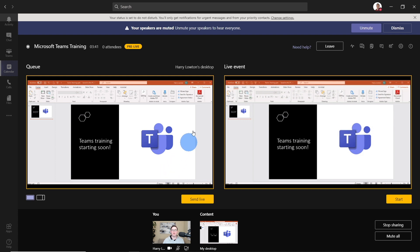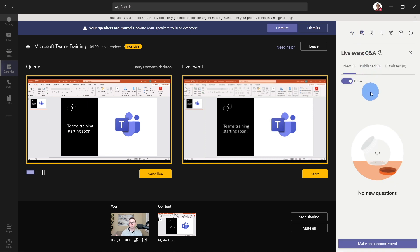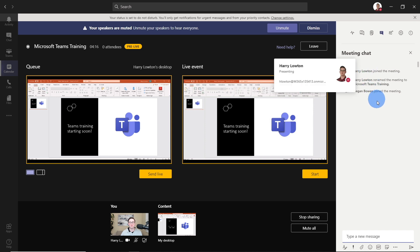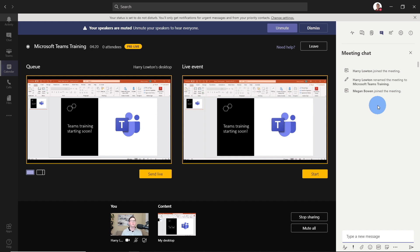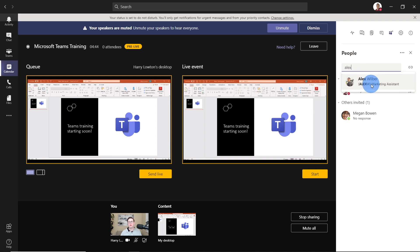On the top right, we have some more things that you as a producer can see. First, we've got health and performance — you can see network performance, device performance, and so forth. After that, we've got the Q&A, so when people start asking questions we'll be able to respond or publish them. You'll also be able to see notes accessible after the meeting. There's a chat only visible to presenters and producers — not attendees — so you can have internal conversations, like telling Megan she's up next. You can also add more people, such as adding Alex as a presenter within this live event.